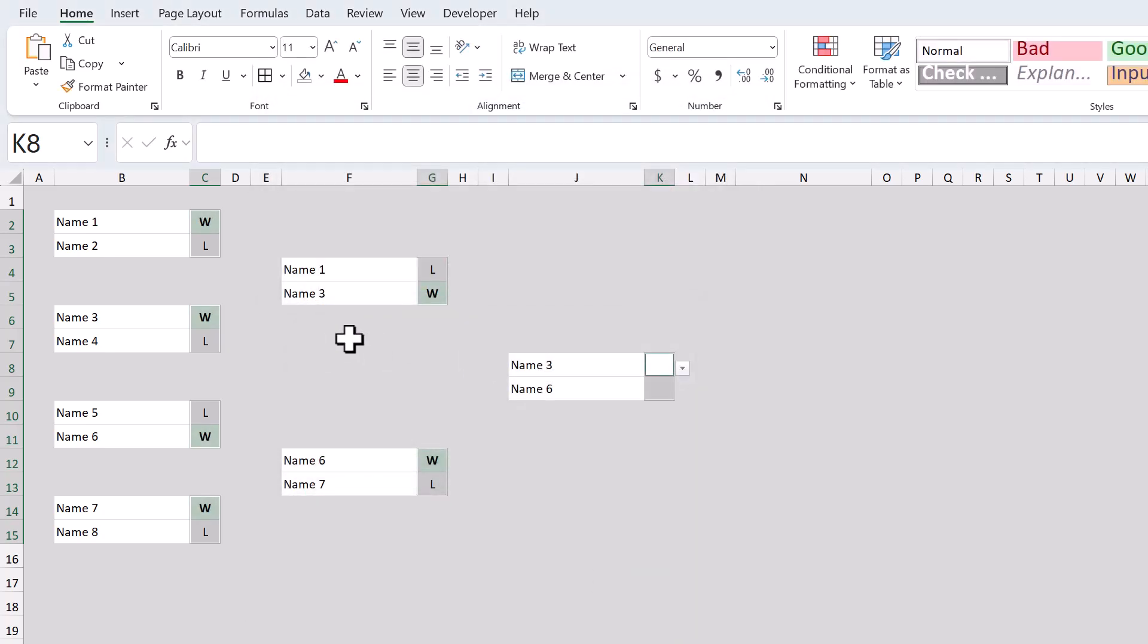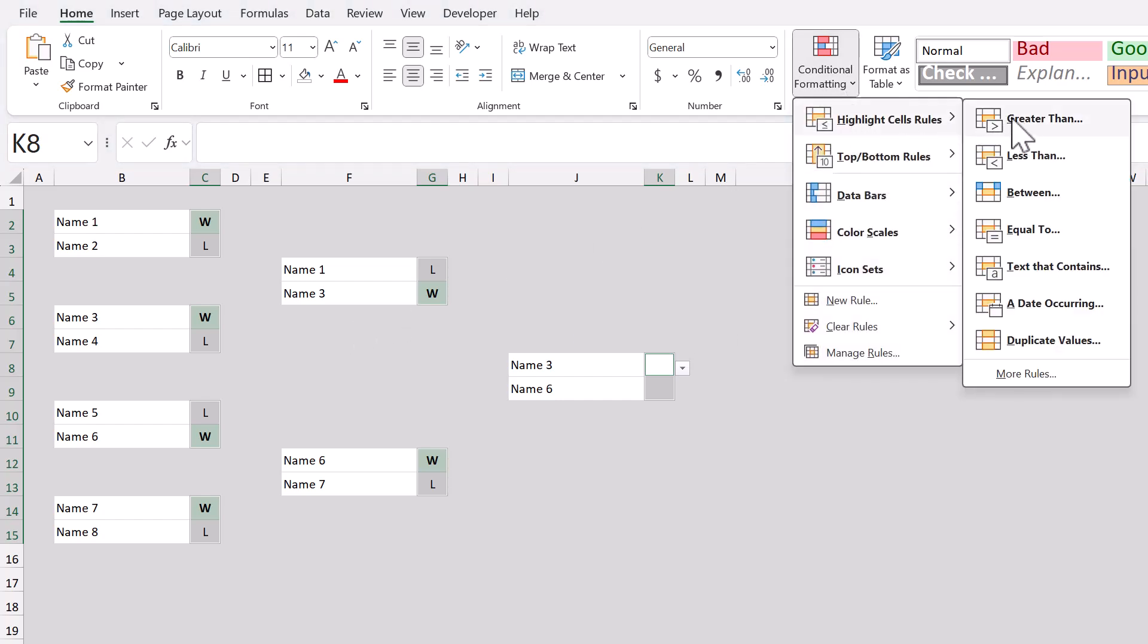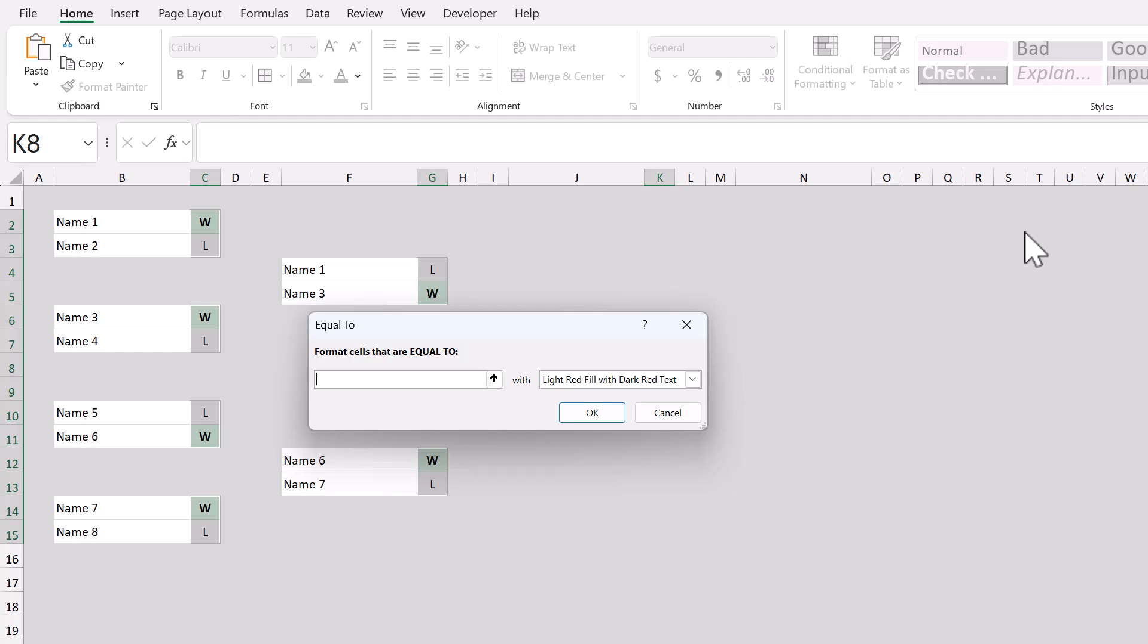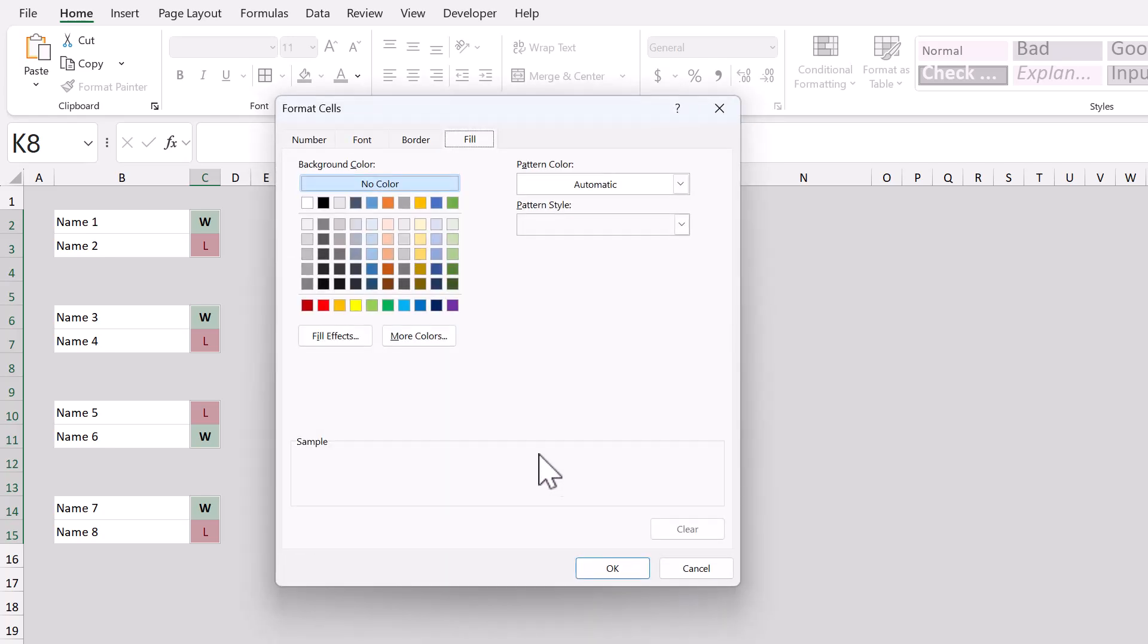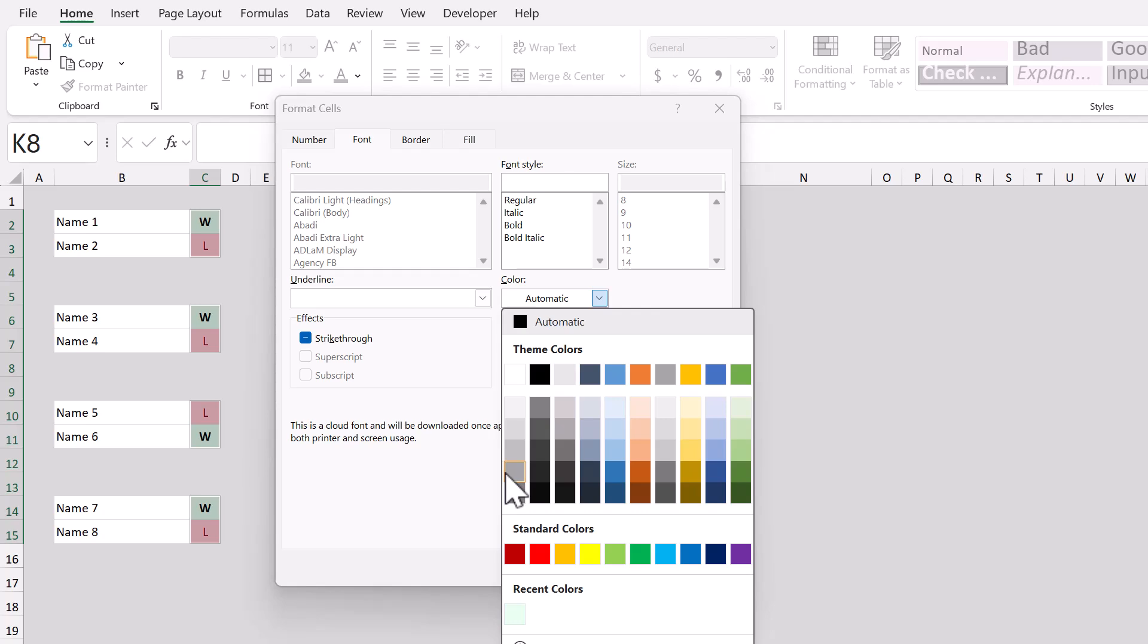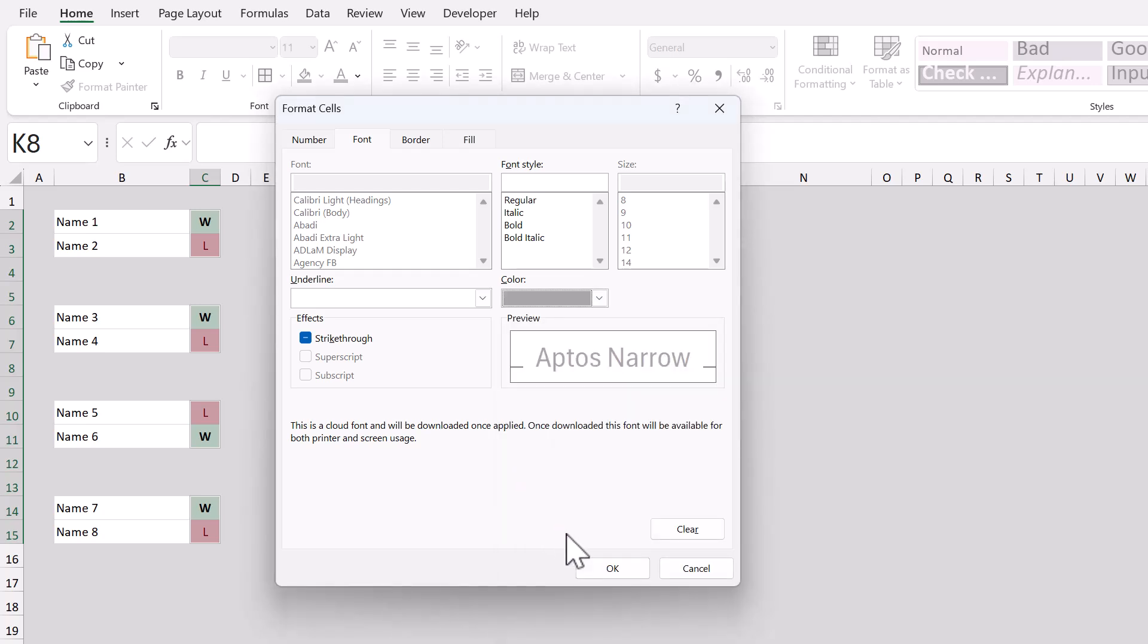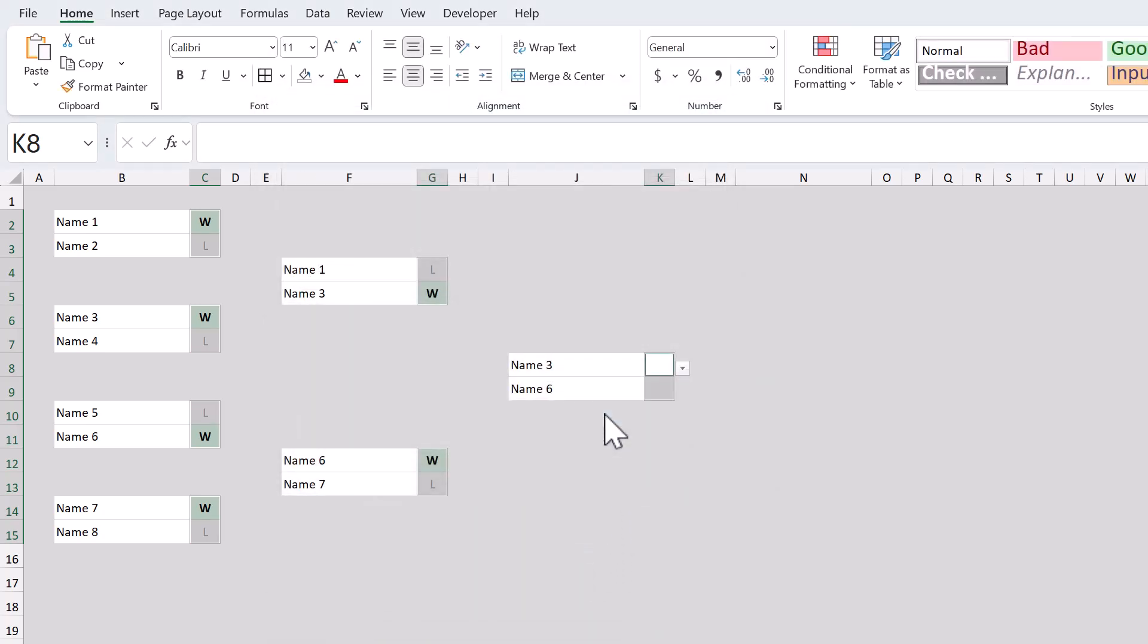Awesome, with all of these cells still selected, go to conditional formatting, highlight cell rules, equal to. In the first box, type in L, and in the second box, select custom format. Under the font tab, change the color to this gray here, then click OK, and OK.